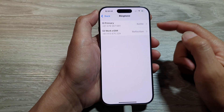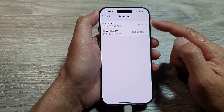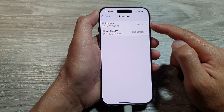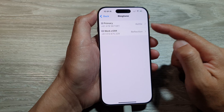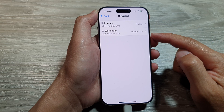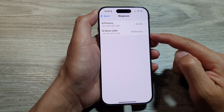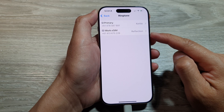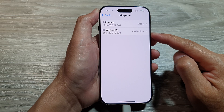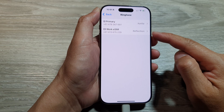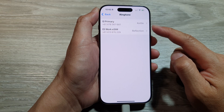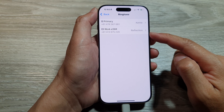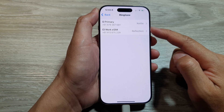When I have an incoming call from my physical SIM, the Kettle ringtone will be playing, and for the eSIM it will play the Reflection ringtone sound. And that's it — that is how you can choose a different ringtone sound for a different SIM card.